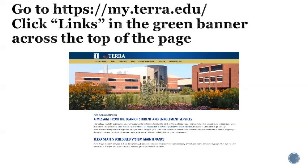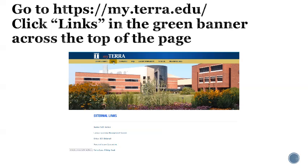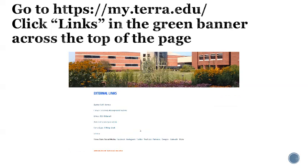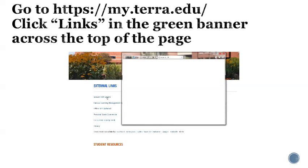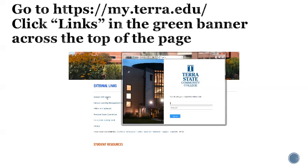The first thing you will do to register for classes is go to the My Terra homepage, click on the links in the green banner along the top of the page. When the links open, go down to external links and click on Banner Self-Service.